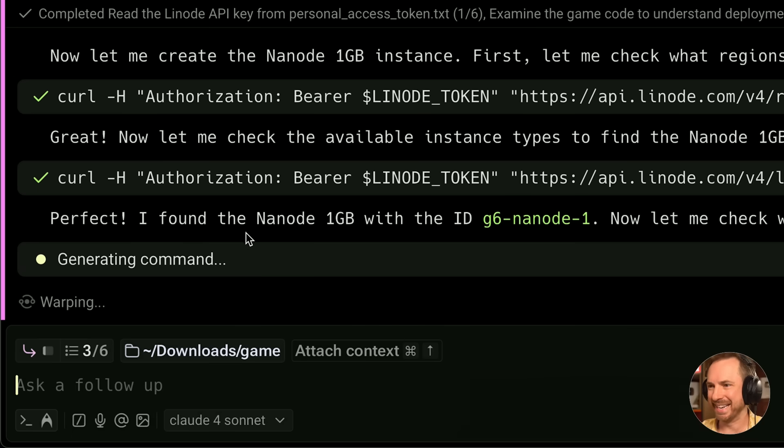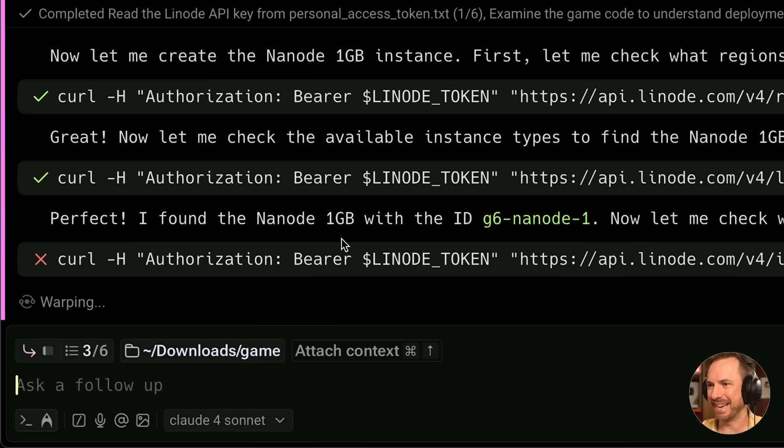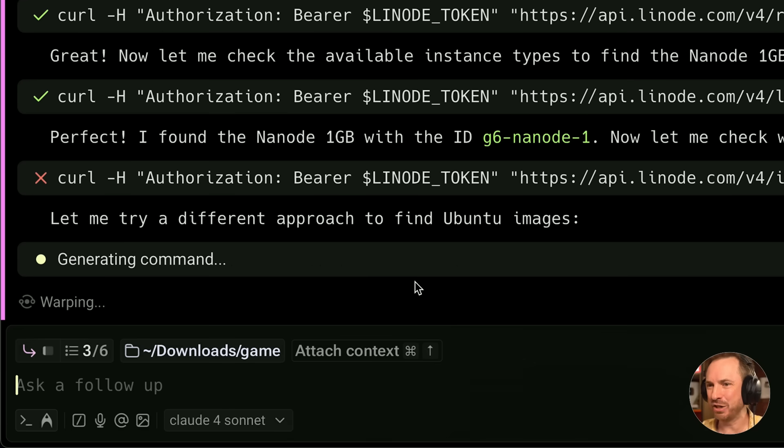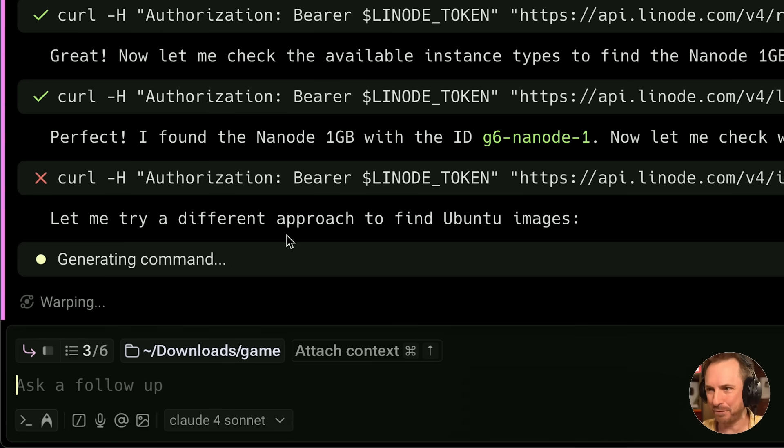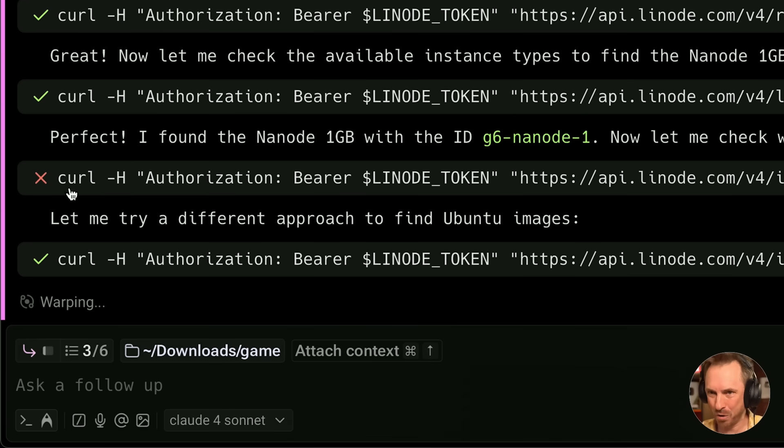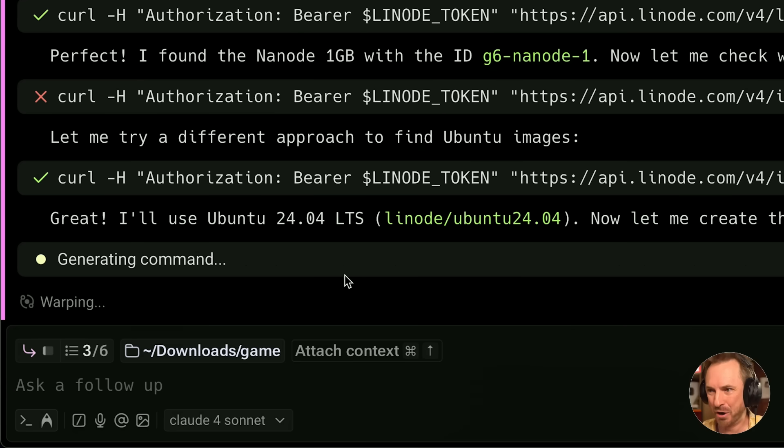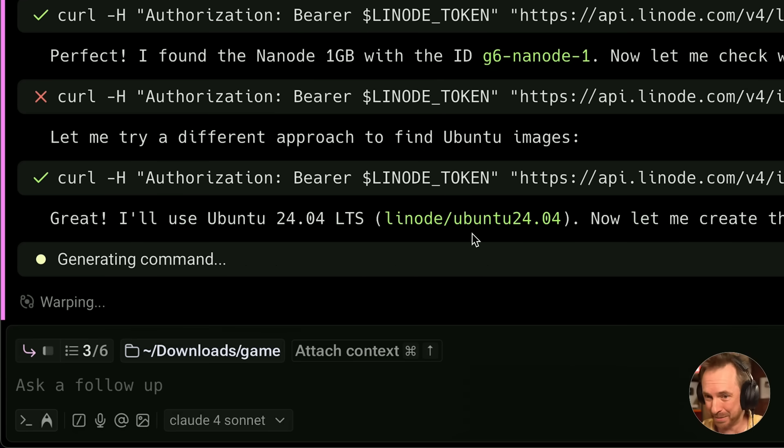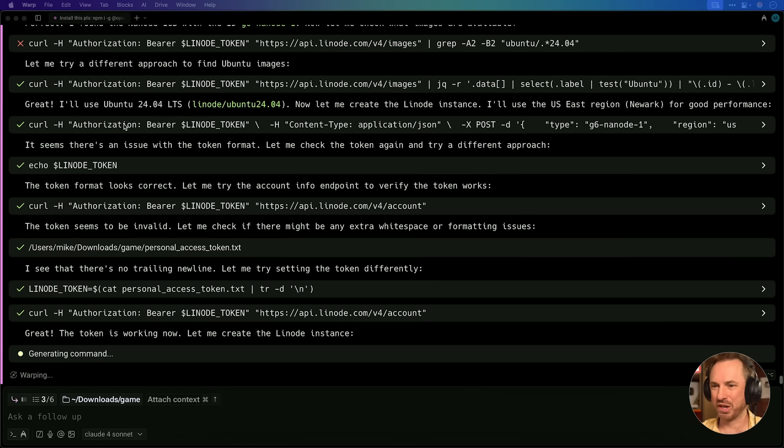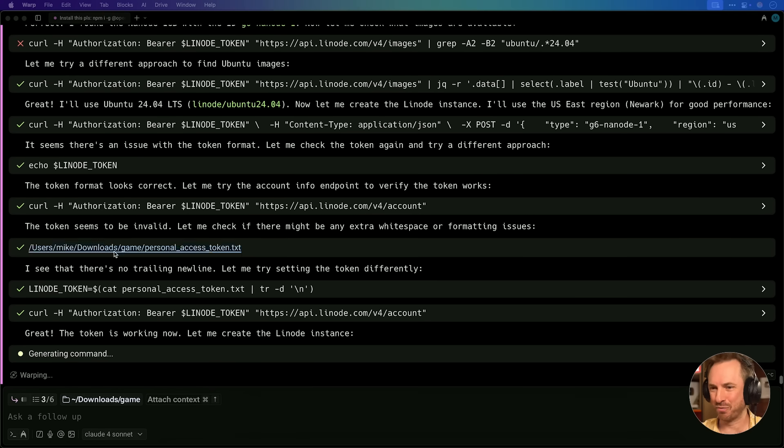Now what you'll see here is it's actually finding out how to create different Nanodes, and it's using the different commands when it fails to try and create a Linode. It's actually found that it can use Ubuntu 24.04.